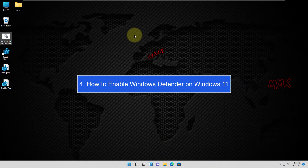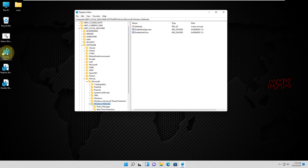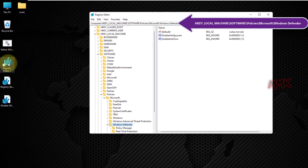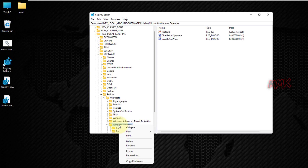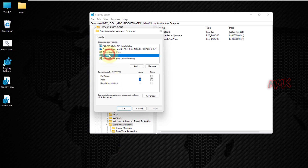Step 4: How to enable Windows Defender on Windows 11. To enable Windows Defender and all of its security features, open Registry Editor and go to the following path. All useful links can be found below in the description. Then go to the Windows Defender folder and change permission to Full Control for the System and Administrators.